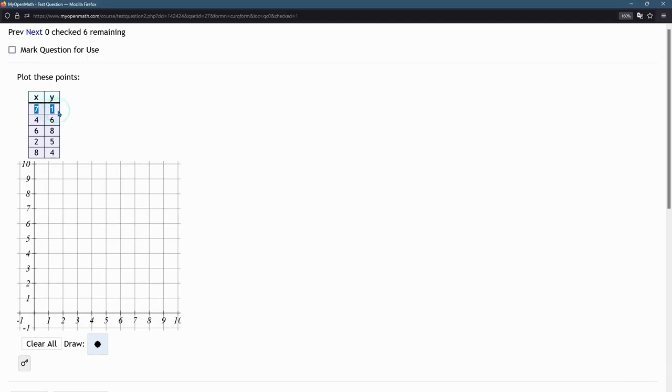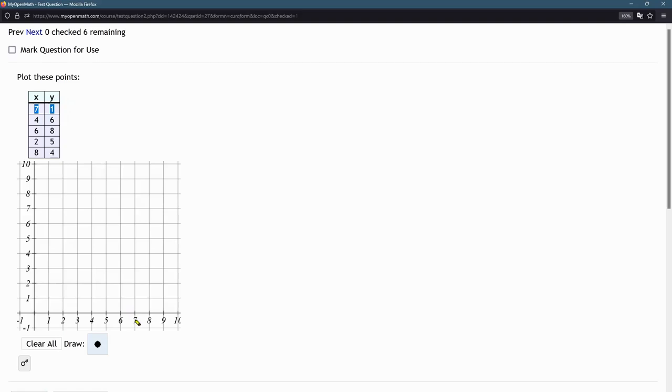So I'll plot the first few, 7, 1. So we're going to go X over 7, Y up 1. So over 7, up 1, click.